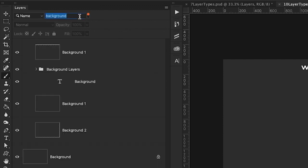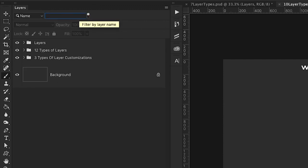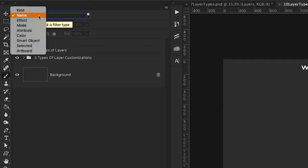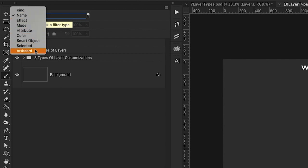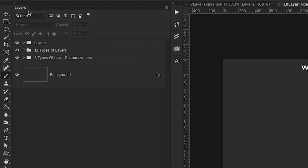And you can also filter by different types of layers as well through these options here.